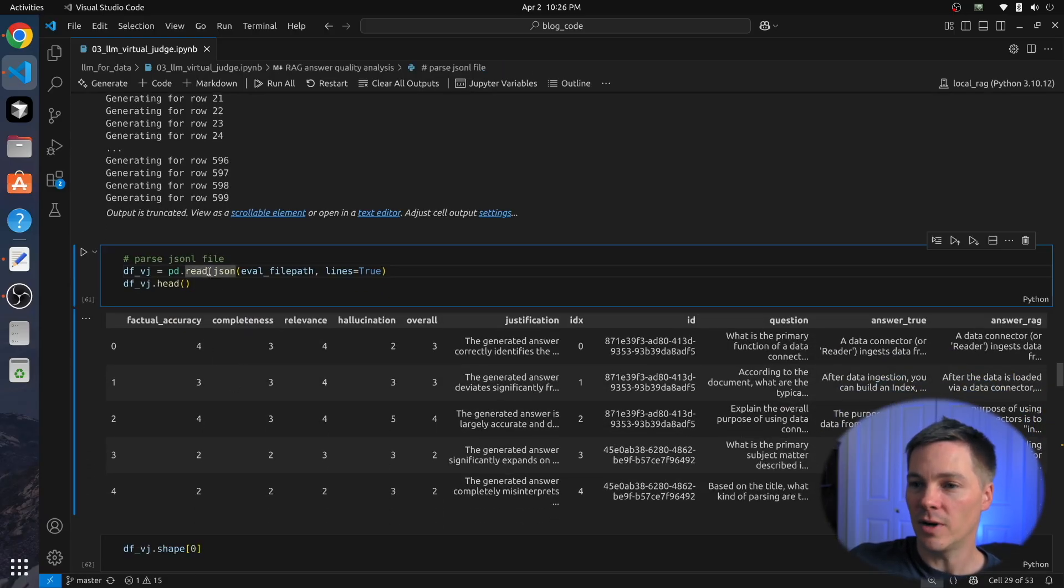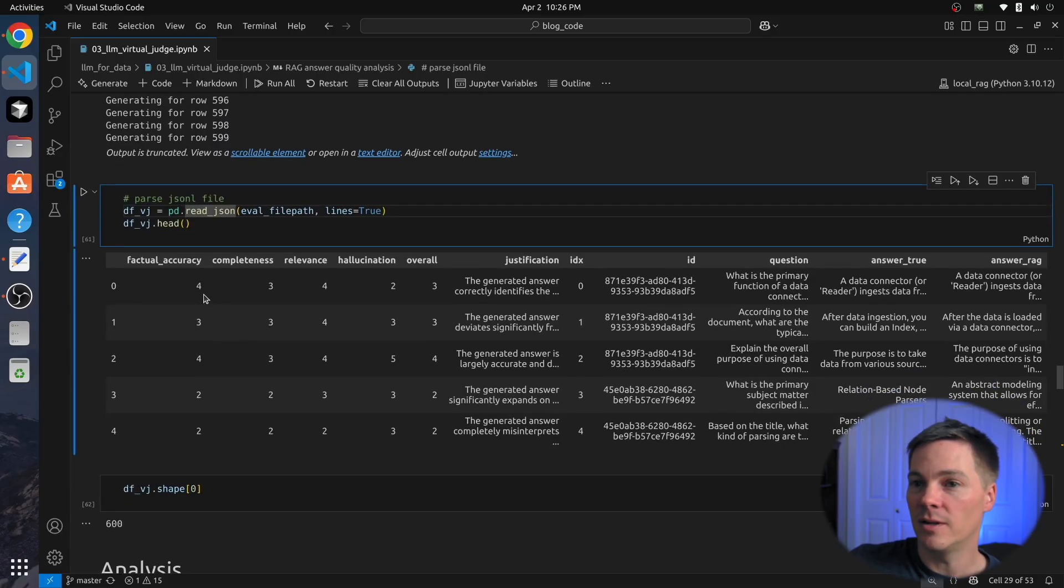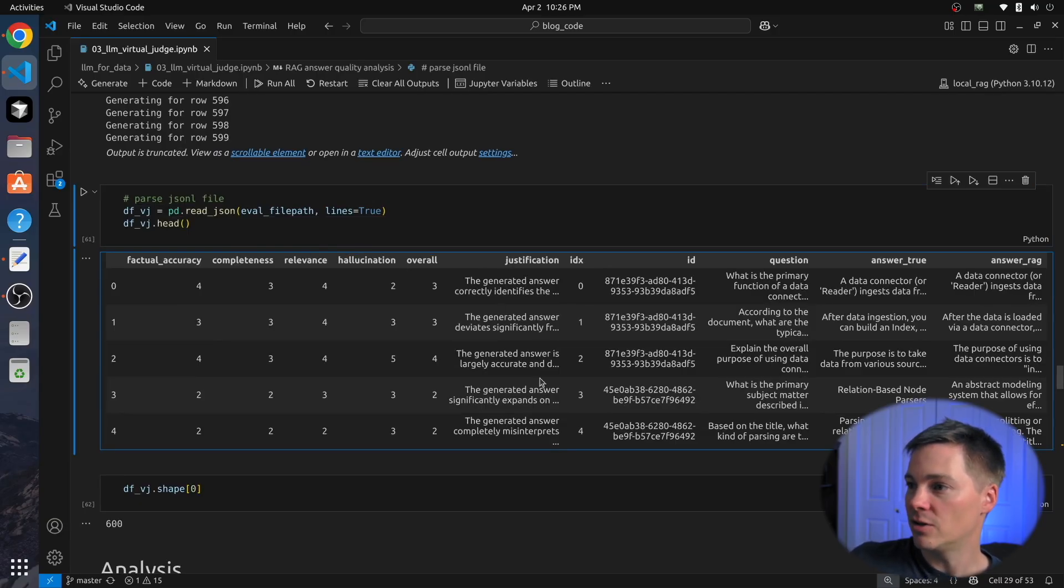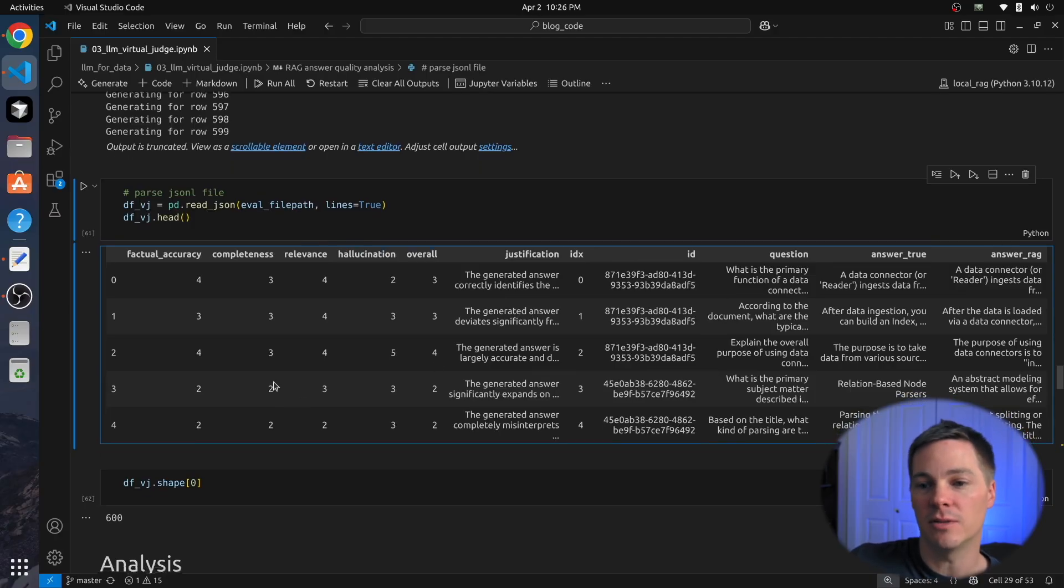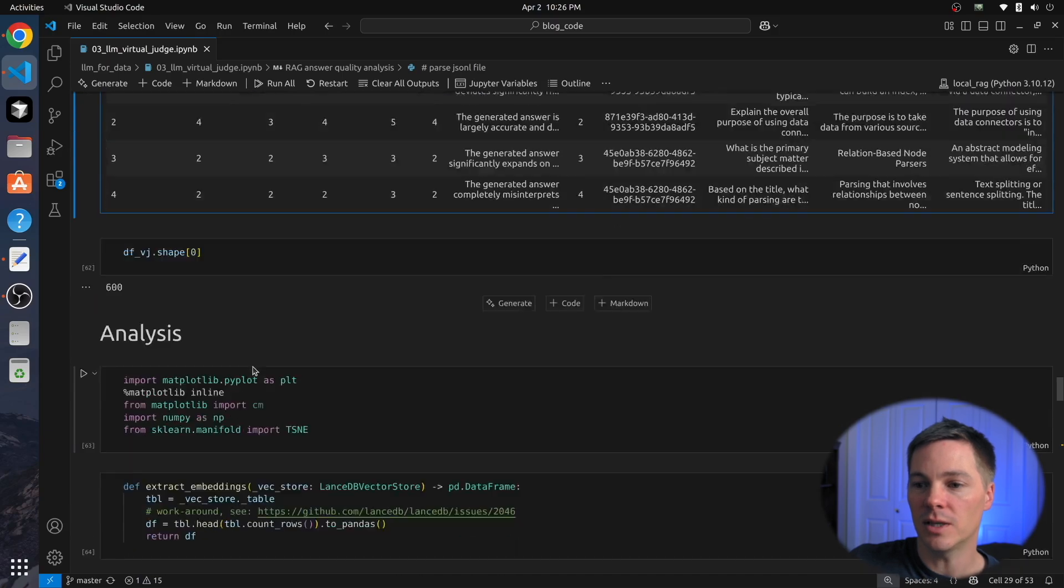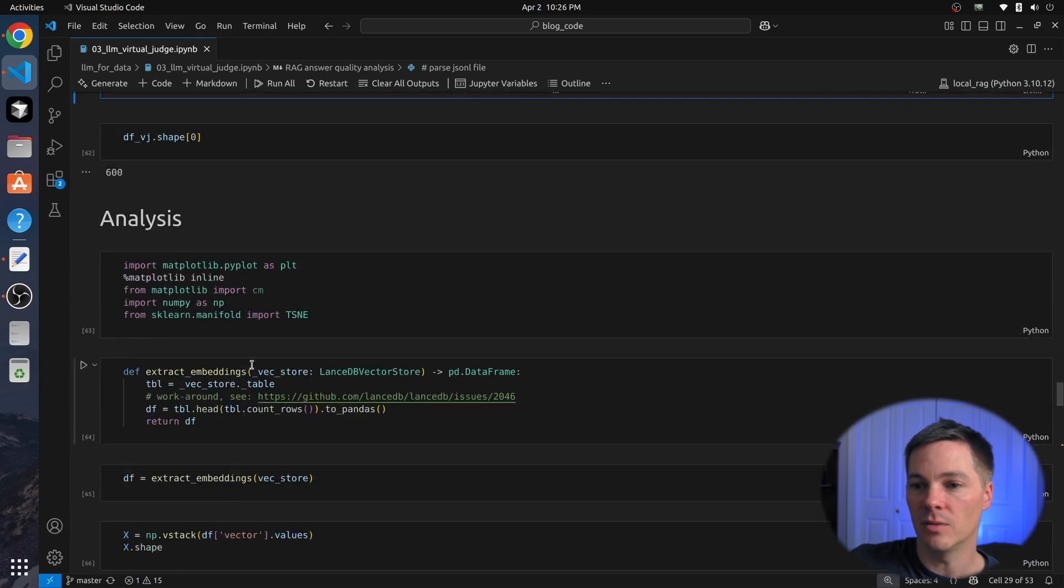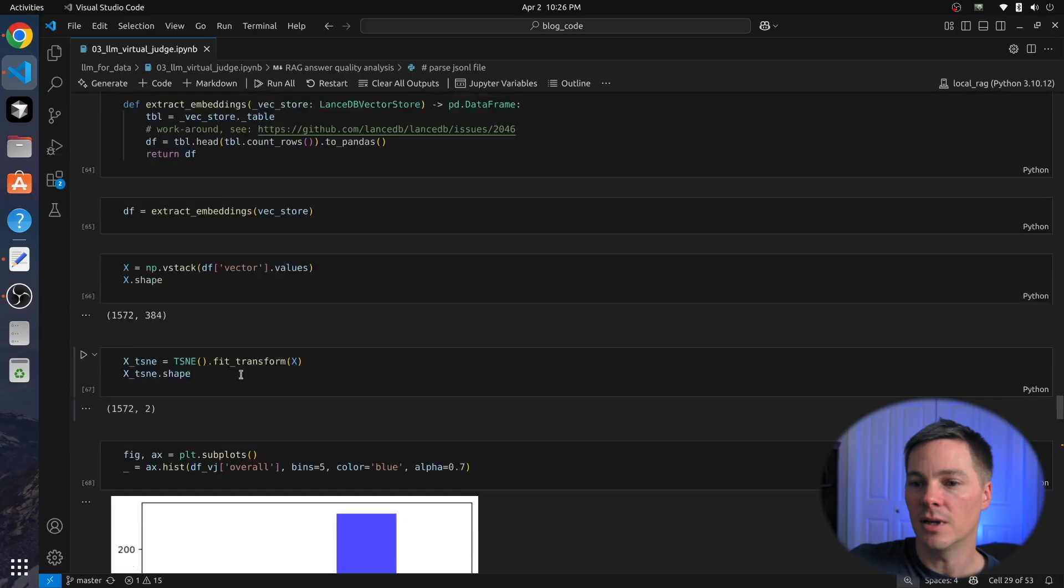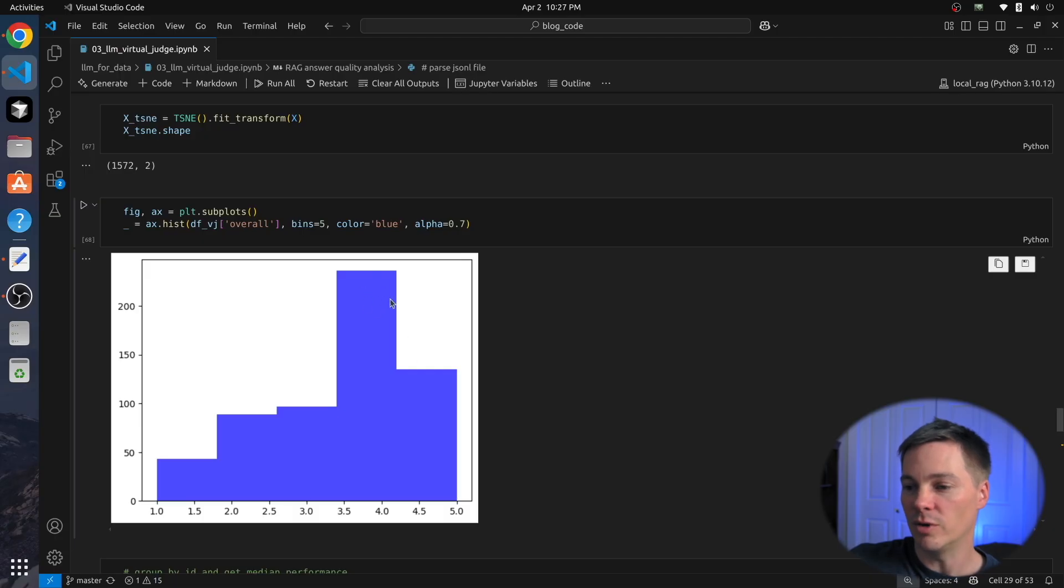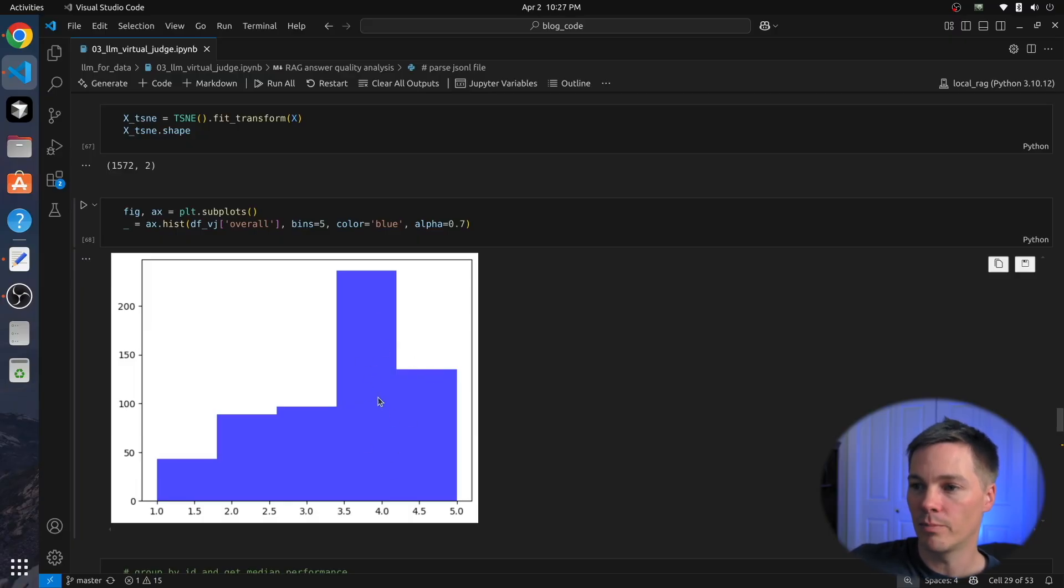We then parse the file and load it. So this is the type of file we get as a result. We have these different columns for each of the axes that we evaluated, the justification, and then I added in the raw data for the questions and answers for a deeper dive. So let's take a look at the results we get. The first thing I did is just plot the distribution of scores. So it looks like most scores were between 3 and 4, and then we have a significant fraction that's down here. But it's nice to see that overall the answers are doing a pretty good job.